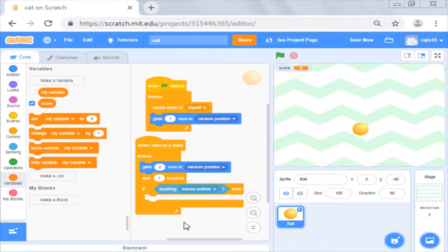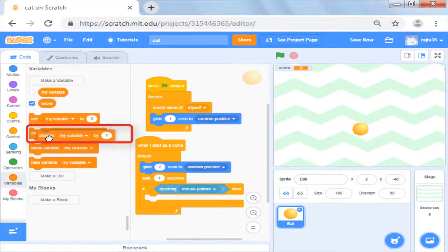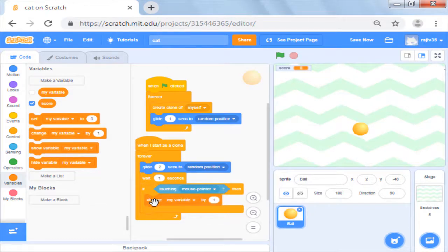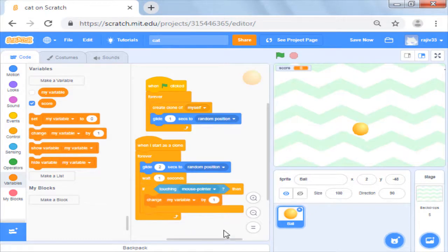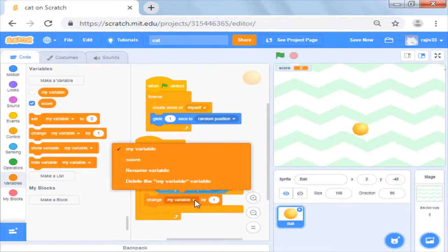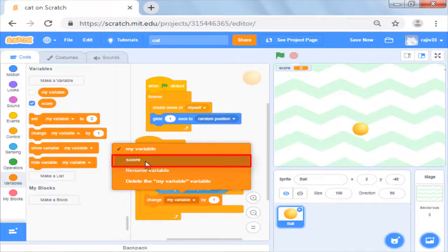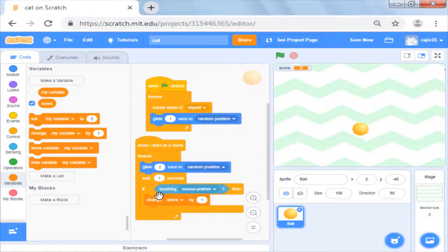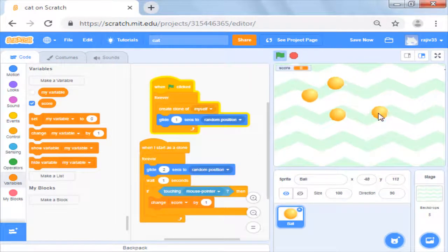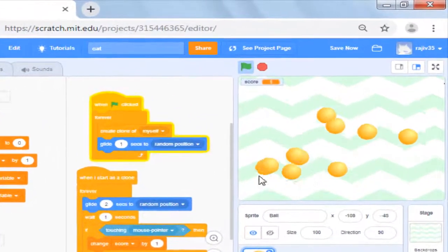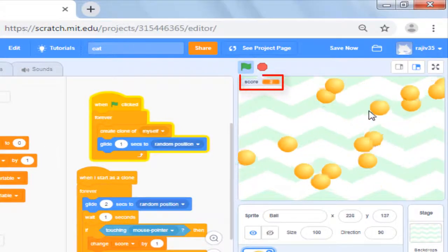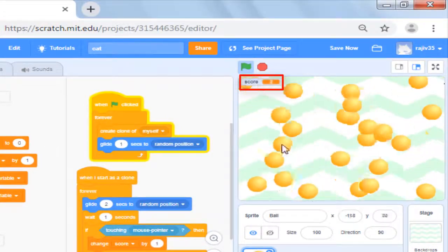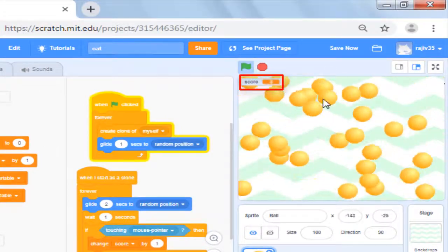Now we will just add change my variable by 1 inside the if block. From the drop down box, you have to pick score as my variable is the default variable provided by scratch. Now when you run your script, you will see that it increments the score every time you click on the sprite.